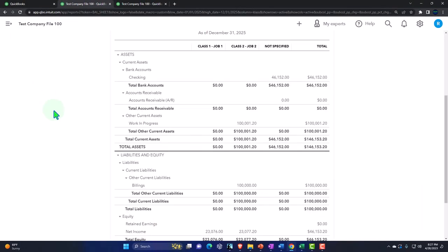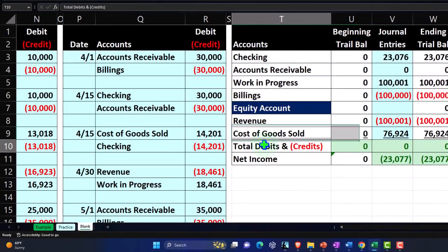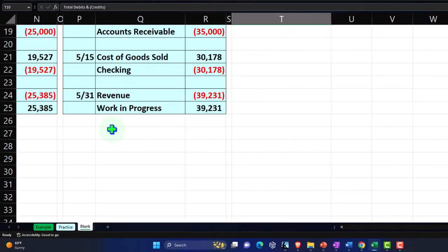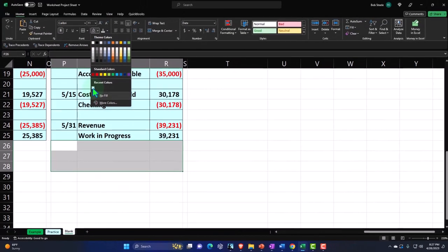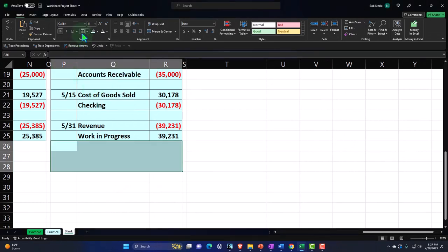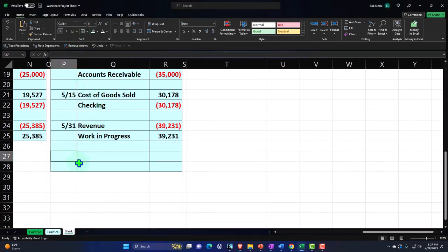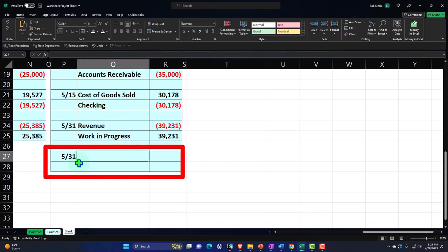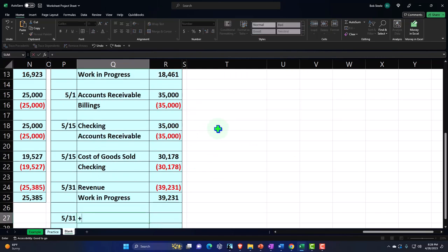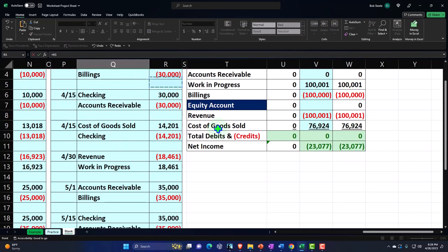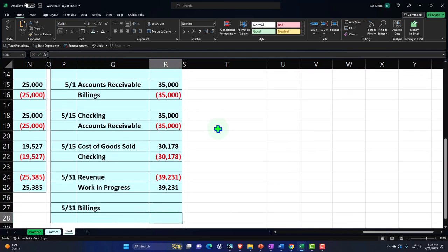So let's record it with a journal entry first, then we'll go over and do it in QuickBooks. I'm going to make another section for that last journal entry. This is going to be on 5/31 — we're going to close this thing out. The billings account needs to be debited by $100,000.